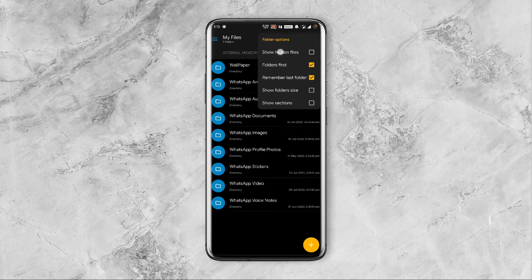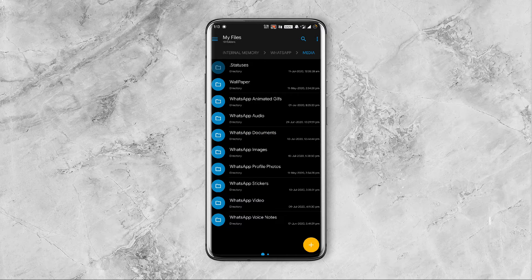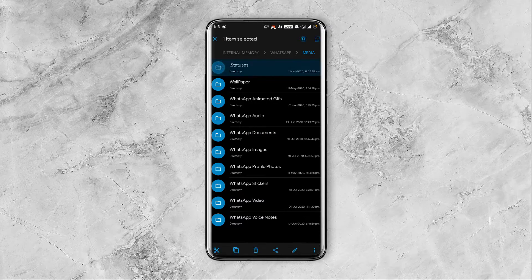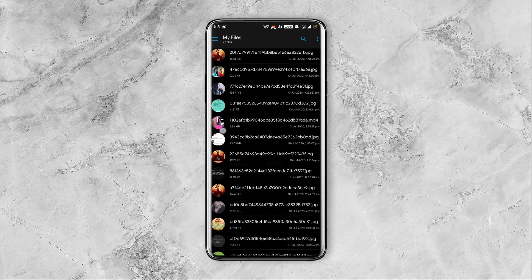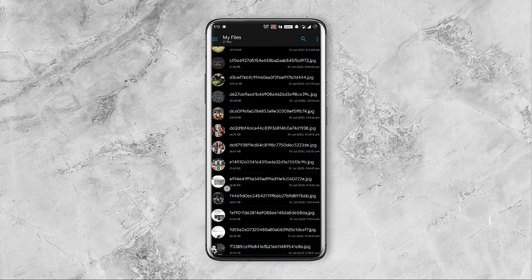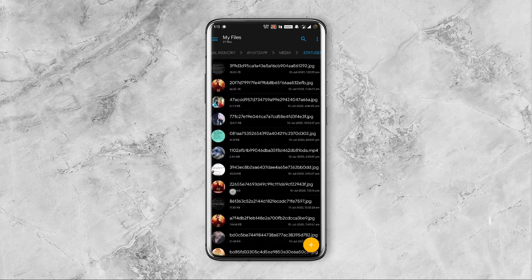Now you will find a new folder called dot statuses. Open the dot statuses folder and you will find all the WhatsApp statuses uploaded by your contacts.